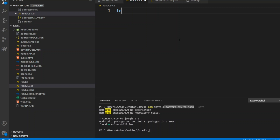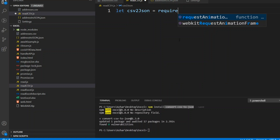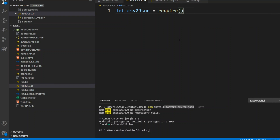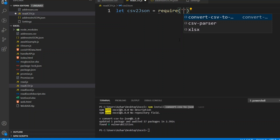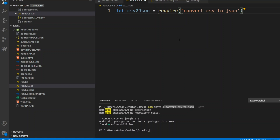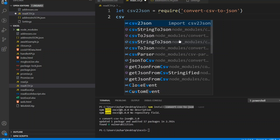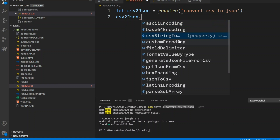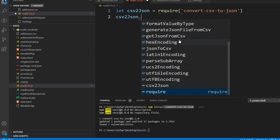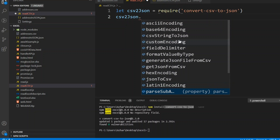Let's look at the code. We declare a variable: let csvToJson, and we require the same module we installed — that is convert-csv-to-json. This gives us all the properties and methods available in the csv-to-json module, as you can see on the screen.